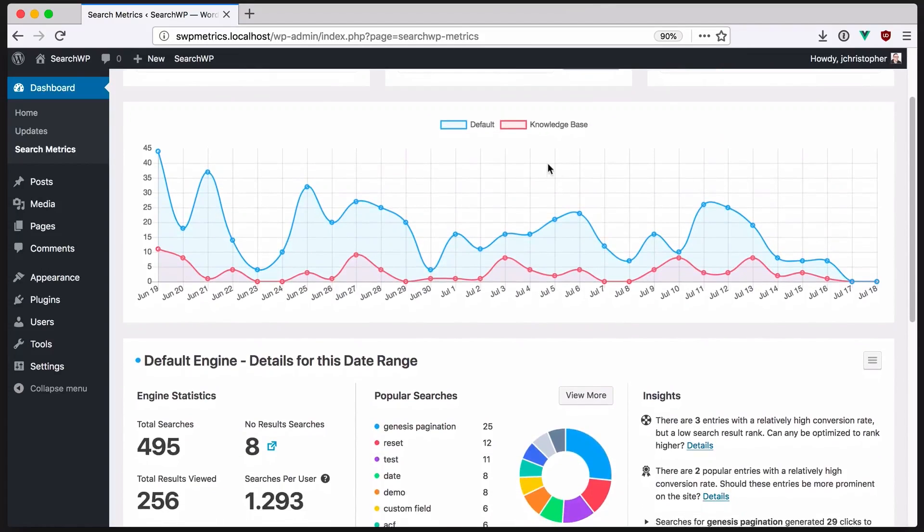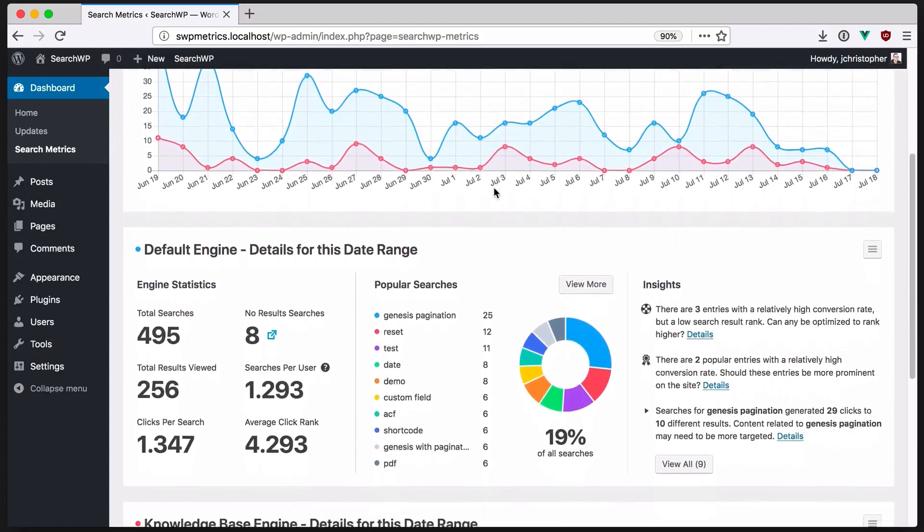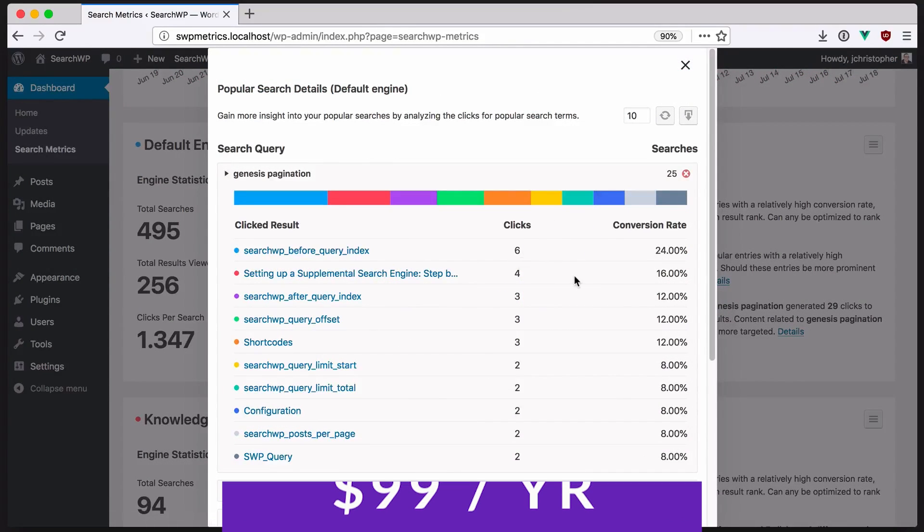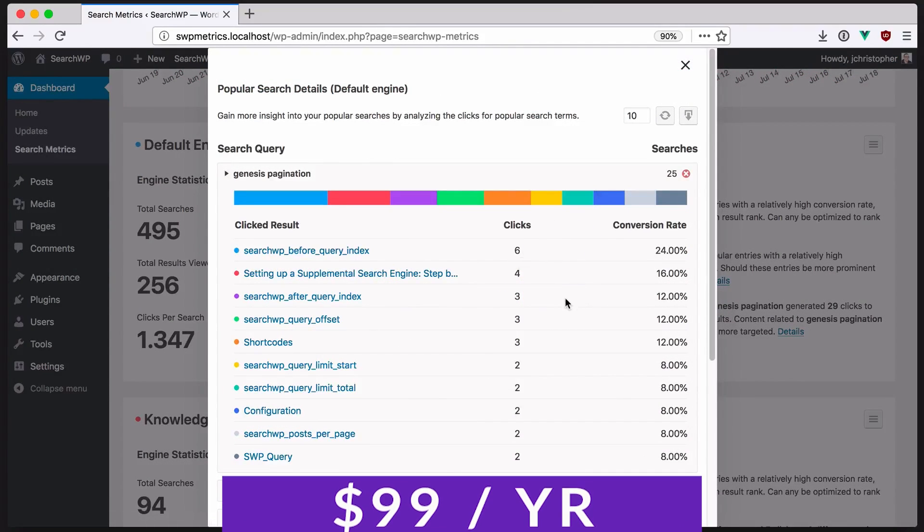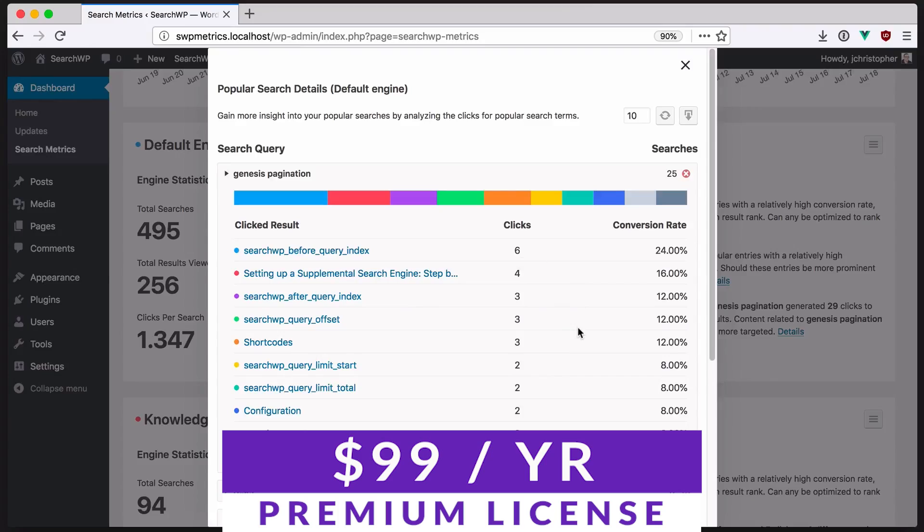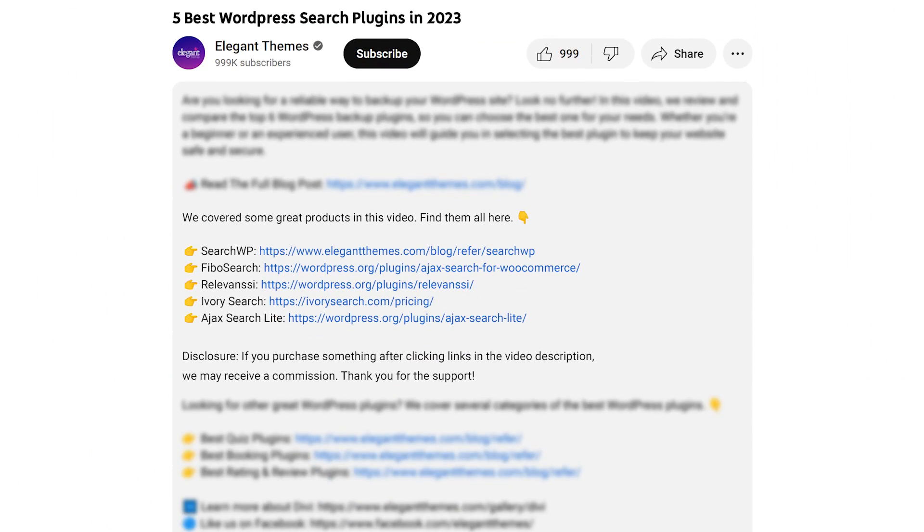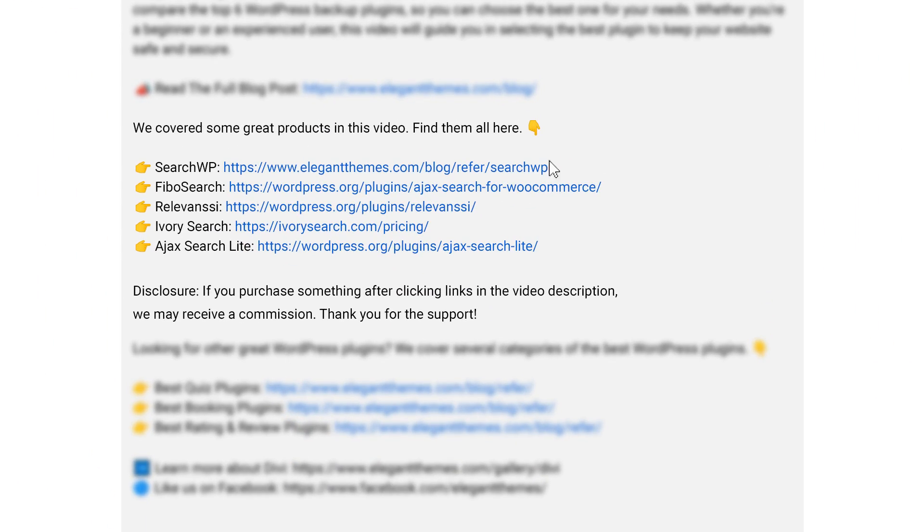It also includes customizable search forms, allowing users to adjust the look and feel of their search function. This powerful plugin offers a free version with a premium license starting at $99 per year. SearchWP is a very powerful plugin. And if you want to check it out for yourself, go down to the video description below. There's a link down there that'll take you to the site where you can download it and try it today. But let's move on with the list.